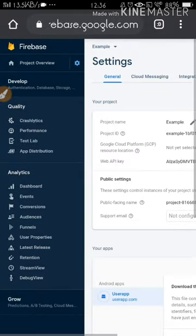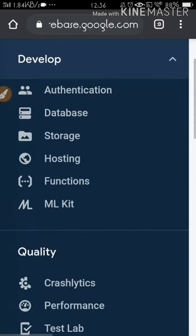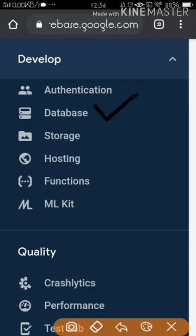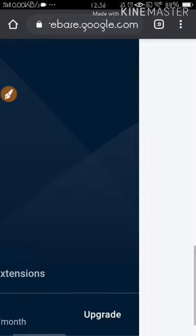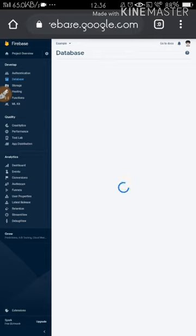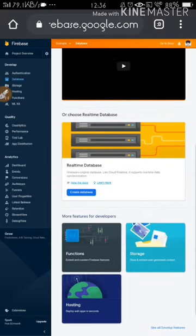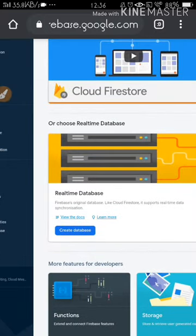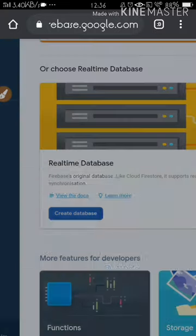Now we have to do more things. Go to the Develop option. Today I'm going to show you how to read data, so I'll use the Database option. Click on Database. Here in Database you get a couple of options — Cloud Firestore, Realtime Database, and another one. Make sure you go to Realtime Database because Cloud Firestore is not supported in Sketchware.